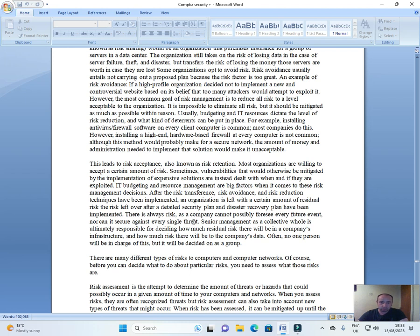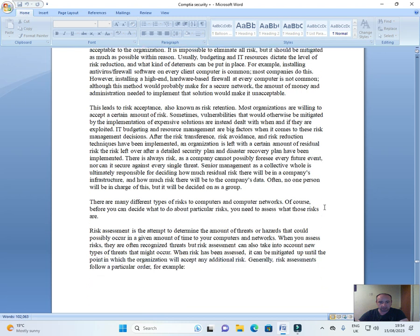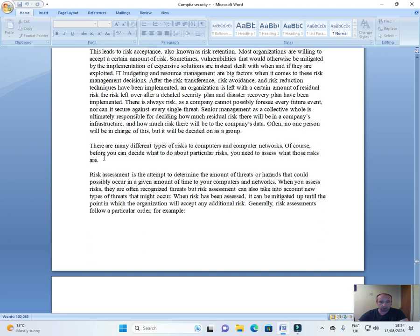There is always risk, as a company cannot possibly foresee every future event, nor can it secure against every single threat. Senior management as a collective whole is ultimately responsible for deciding how much residual risk there will be in a company's infrastructure and how much risk there will be on the company's data. Often, no one person will be in charge of this but it will be decided on as a group.